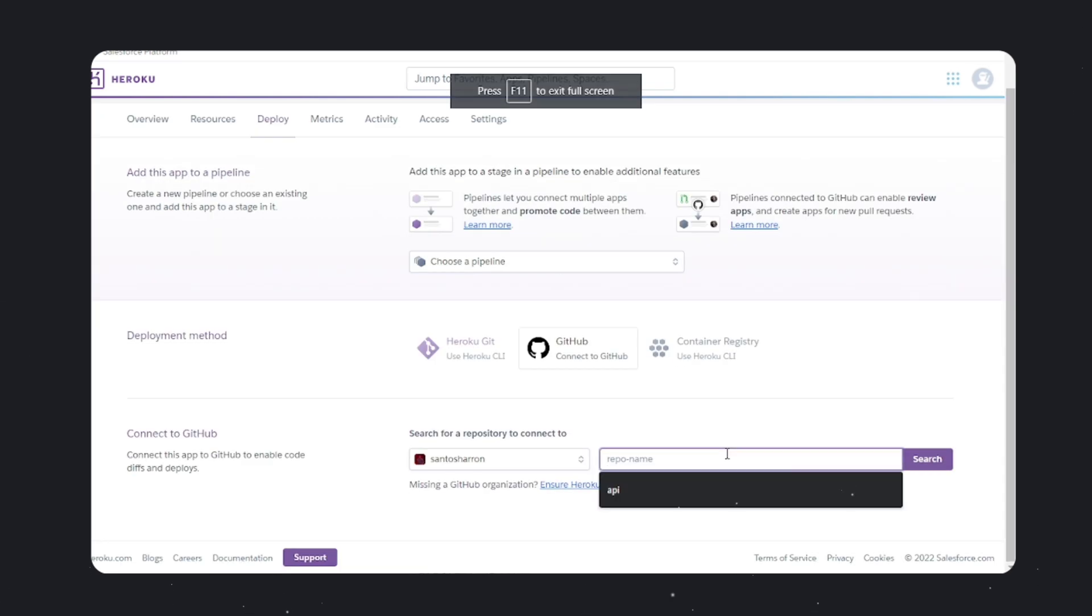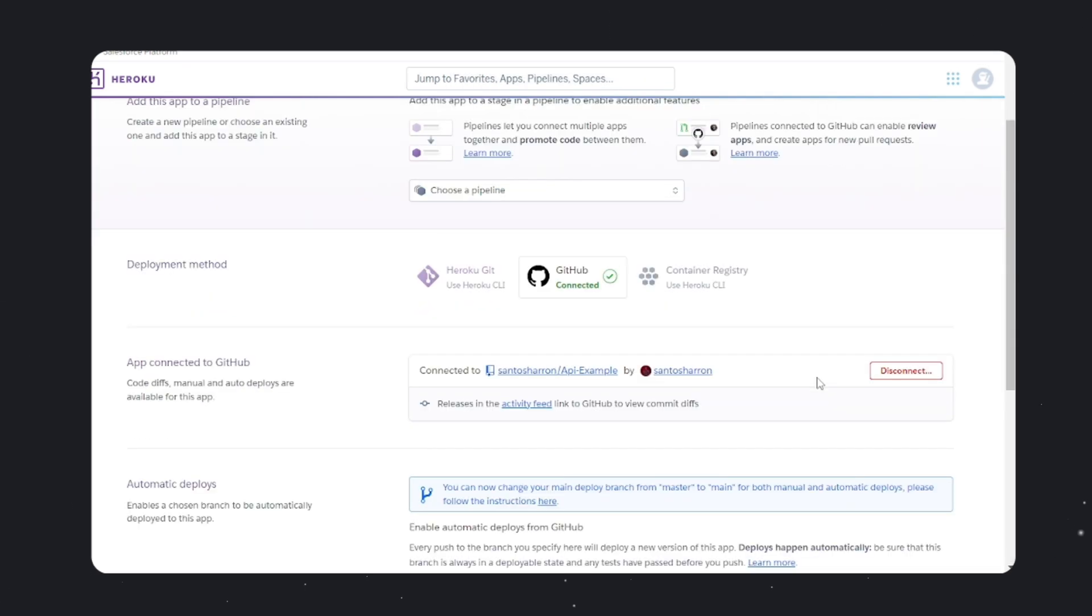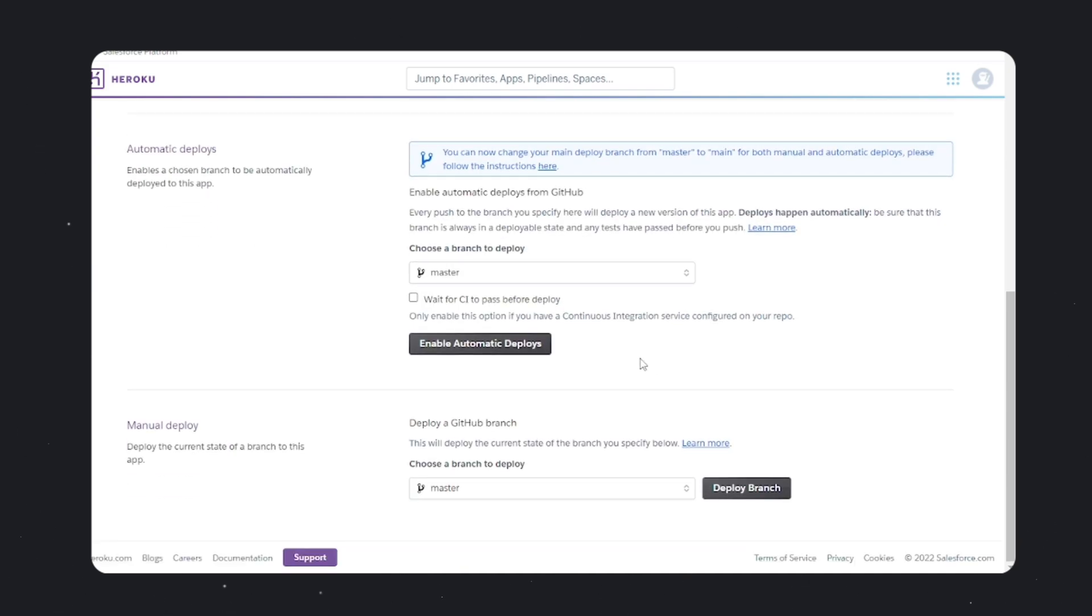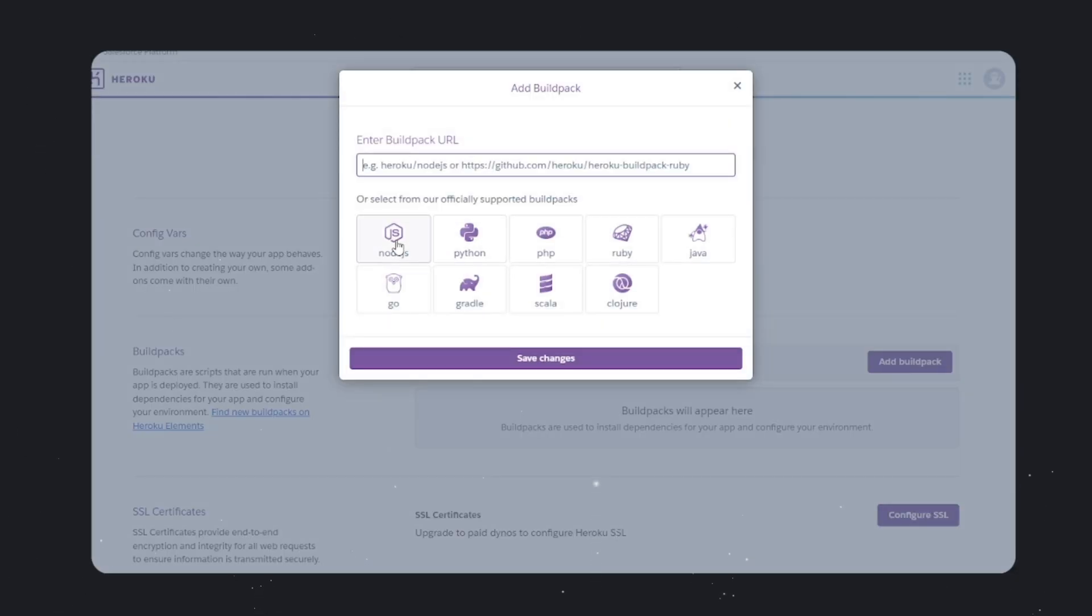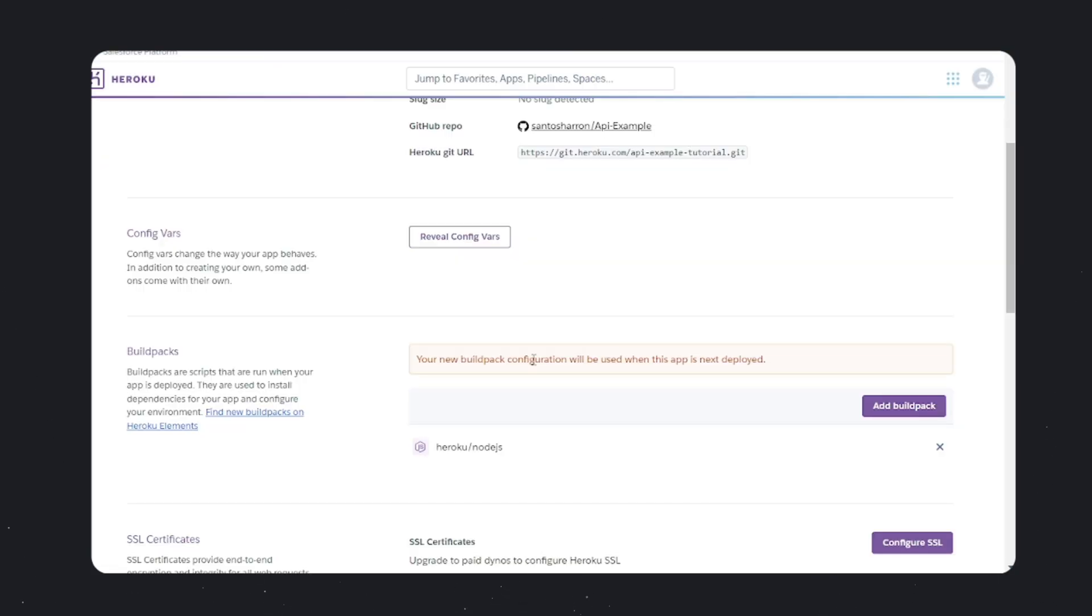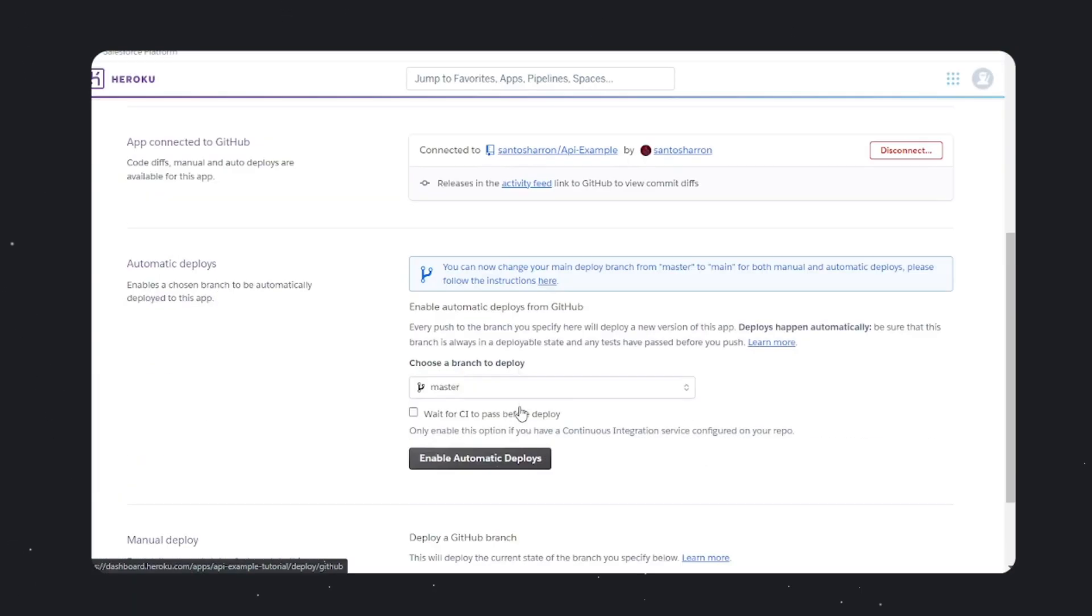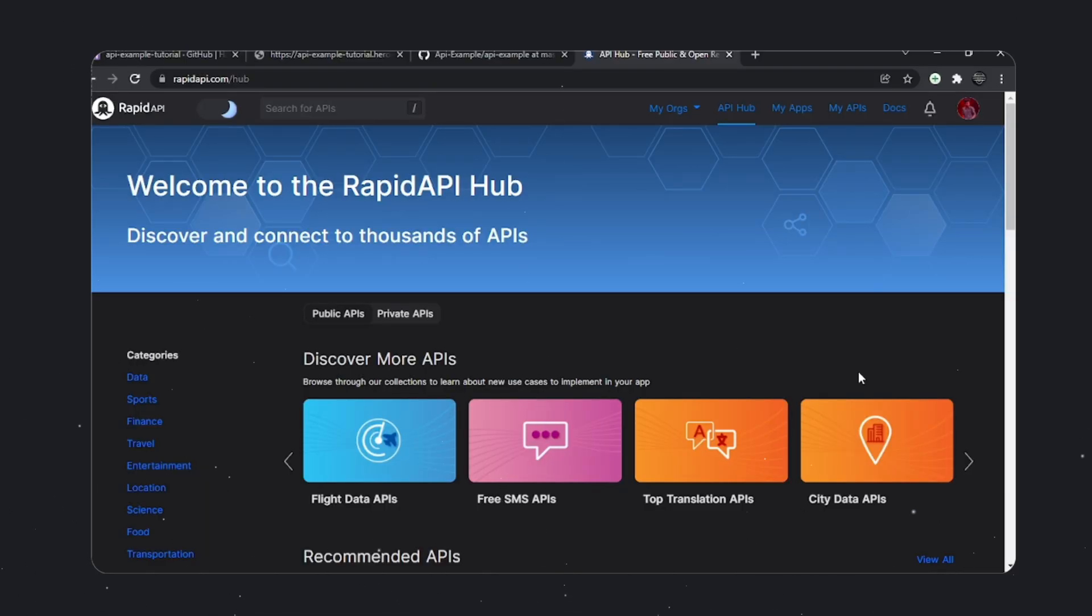Once you're done linking your GitHub repository, it's time to initialize the build packs. Head over to settings and click on add build pack. You'll find a Node.js build pack there. Click on that, save changes, then go to the deployment page and deploy the branch. Now our website is live and we're going to monetize it.